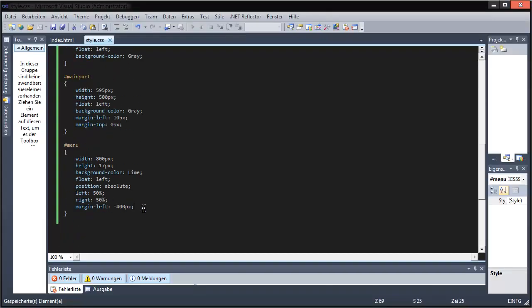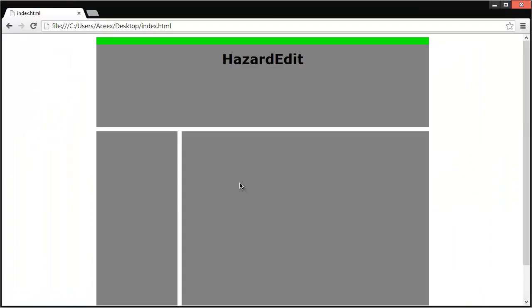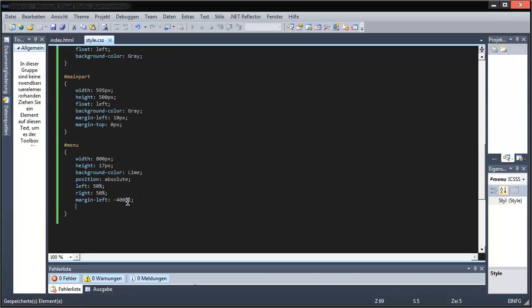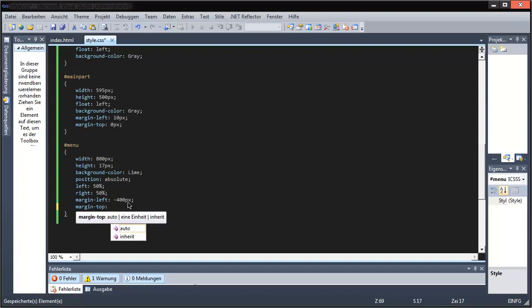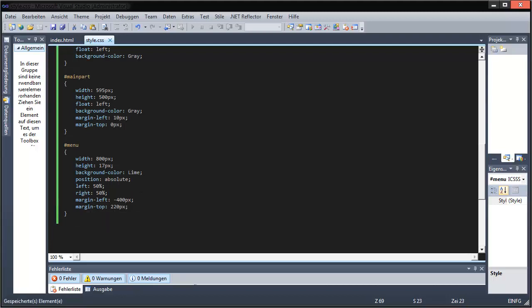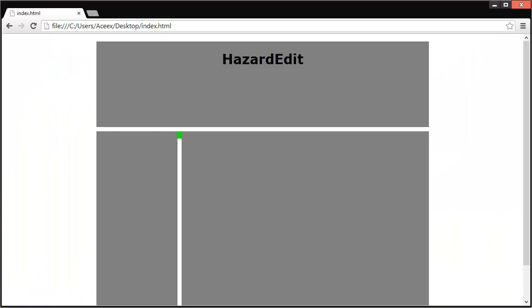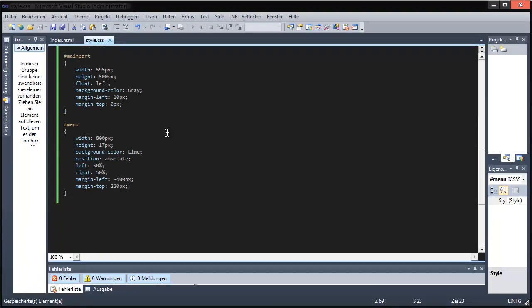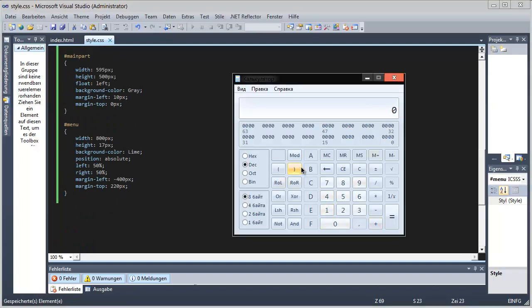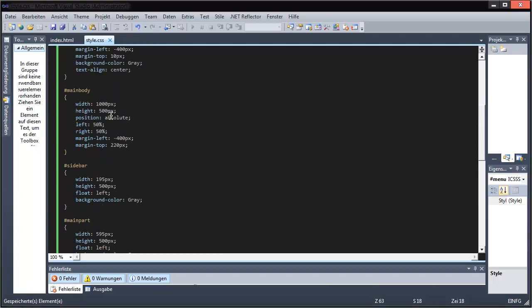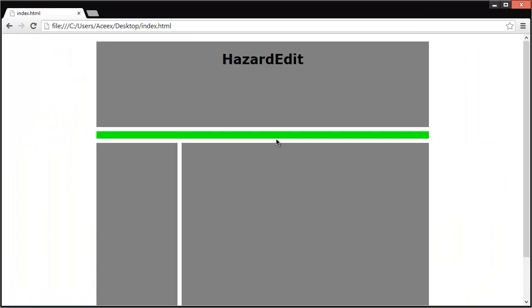We need margin top, which will be 10 plus 200 plus 10 equals 220. Now it is where the other stuff should be. And this will be — where's my calculator? 220 plus 17 plus 10 equals 247. The main body part should be 247 pixels. Boom — there we go. Looks like a pretty nice site. Almost — because we need a footer part, which will be right here.